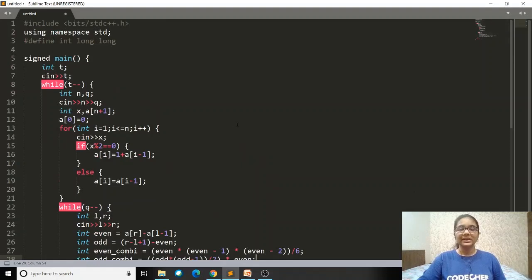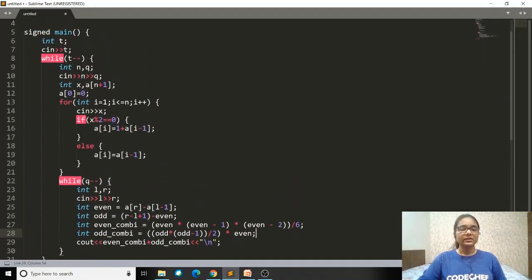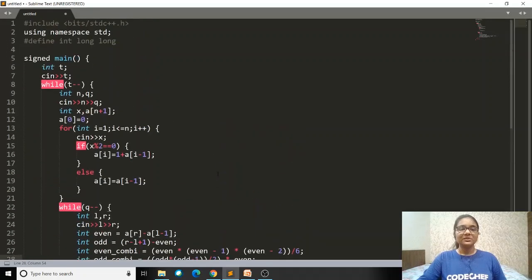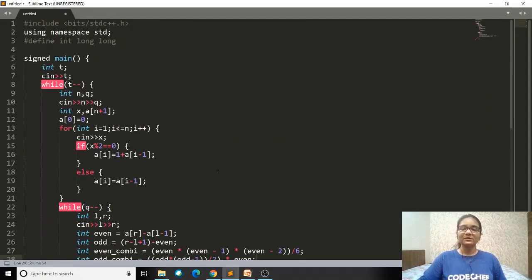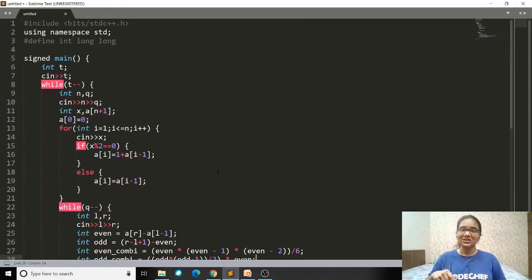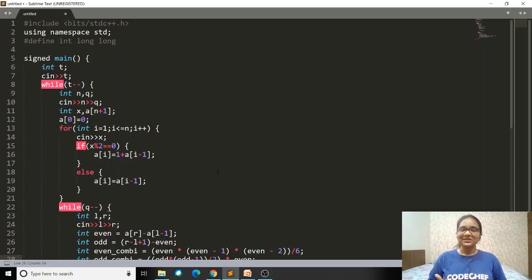In terms of time complexity, the prefix array construction loop runs n times and the query loop runs q times, so the overall time complexity is O(n+q). If you have any other method of solving the problem or have any doubts, please post them in the comment section. If you found this helpful, please like the video.